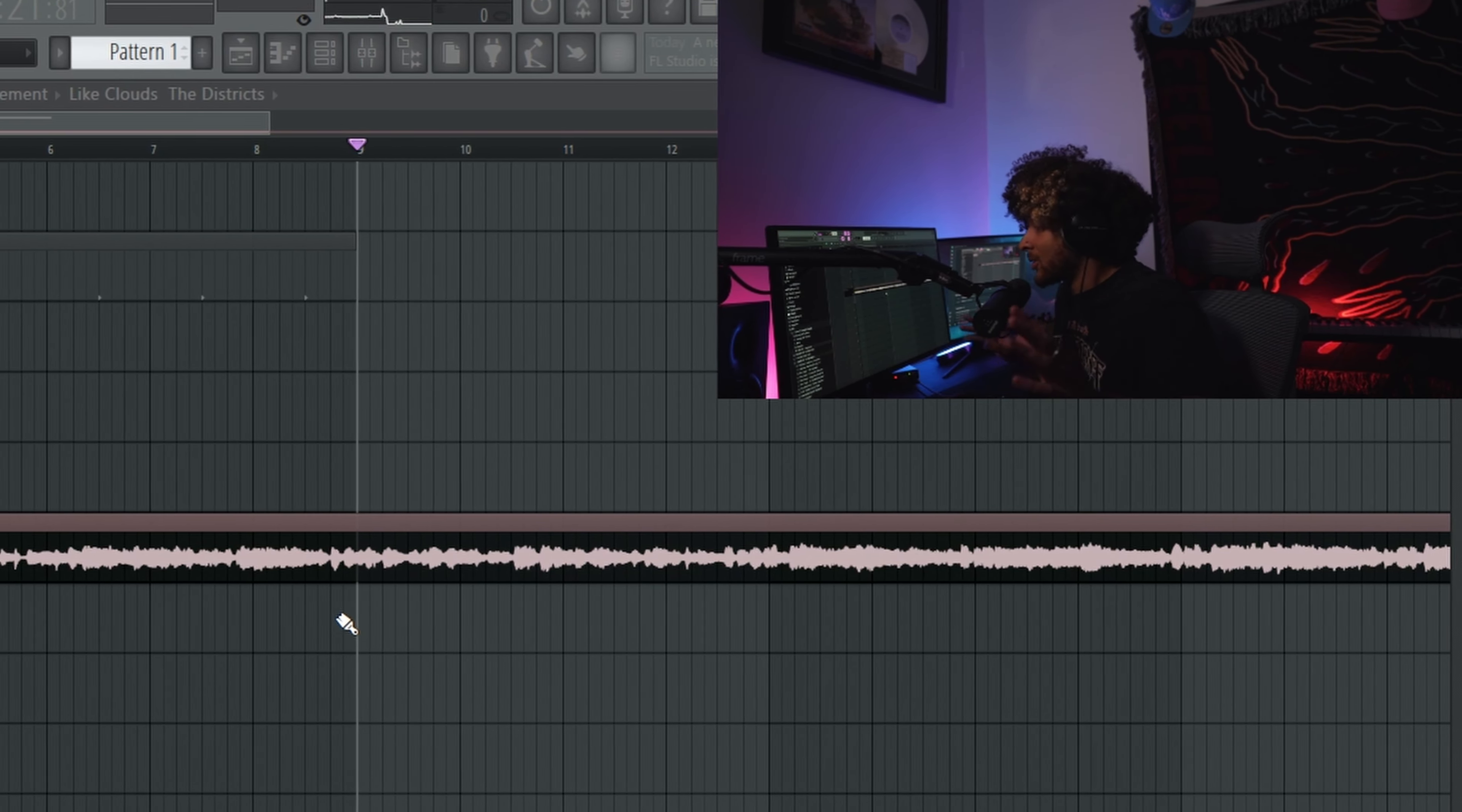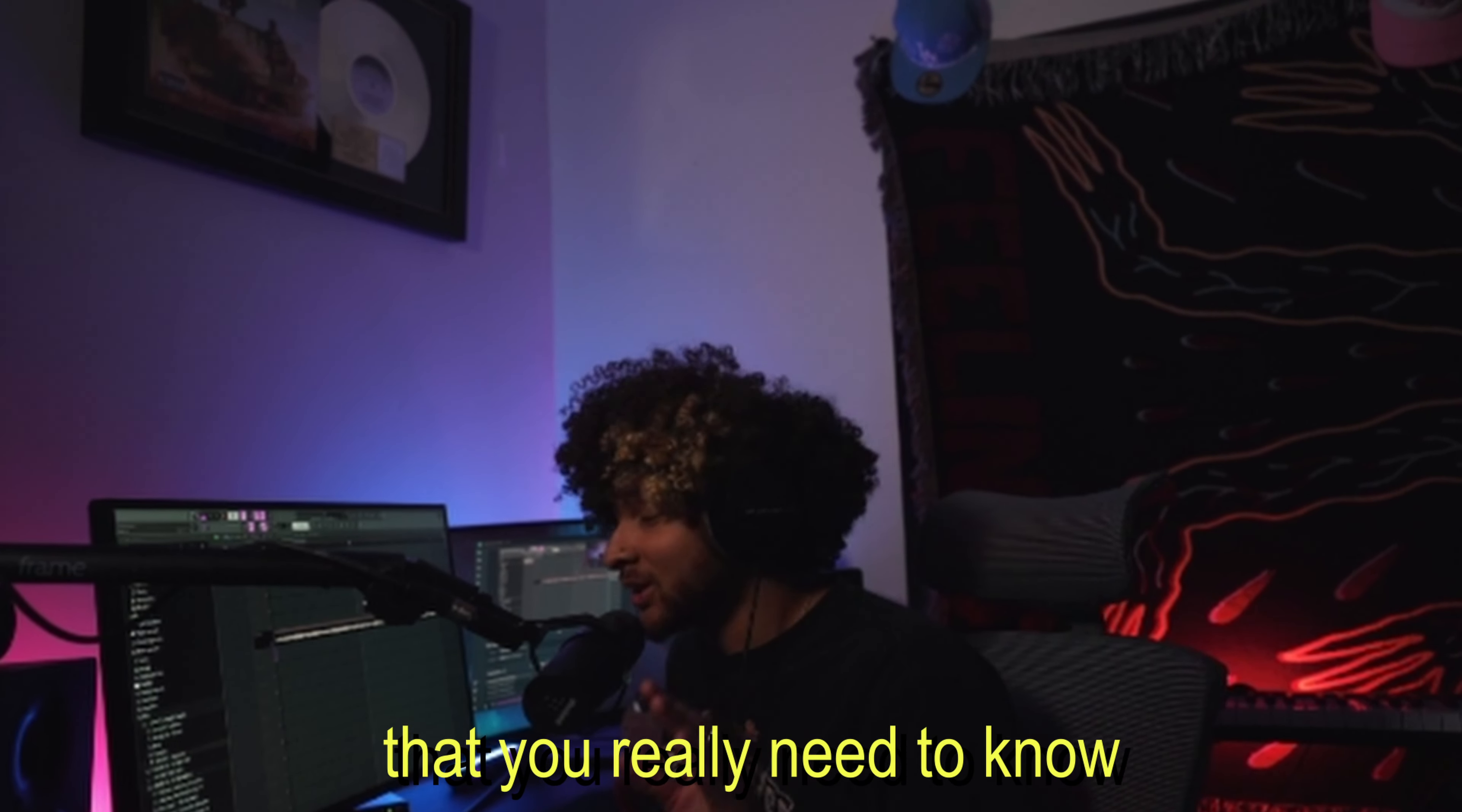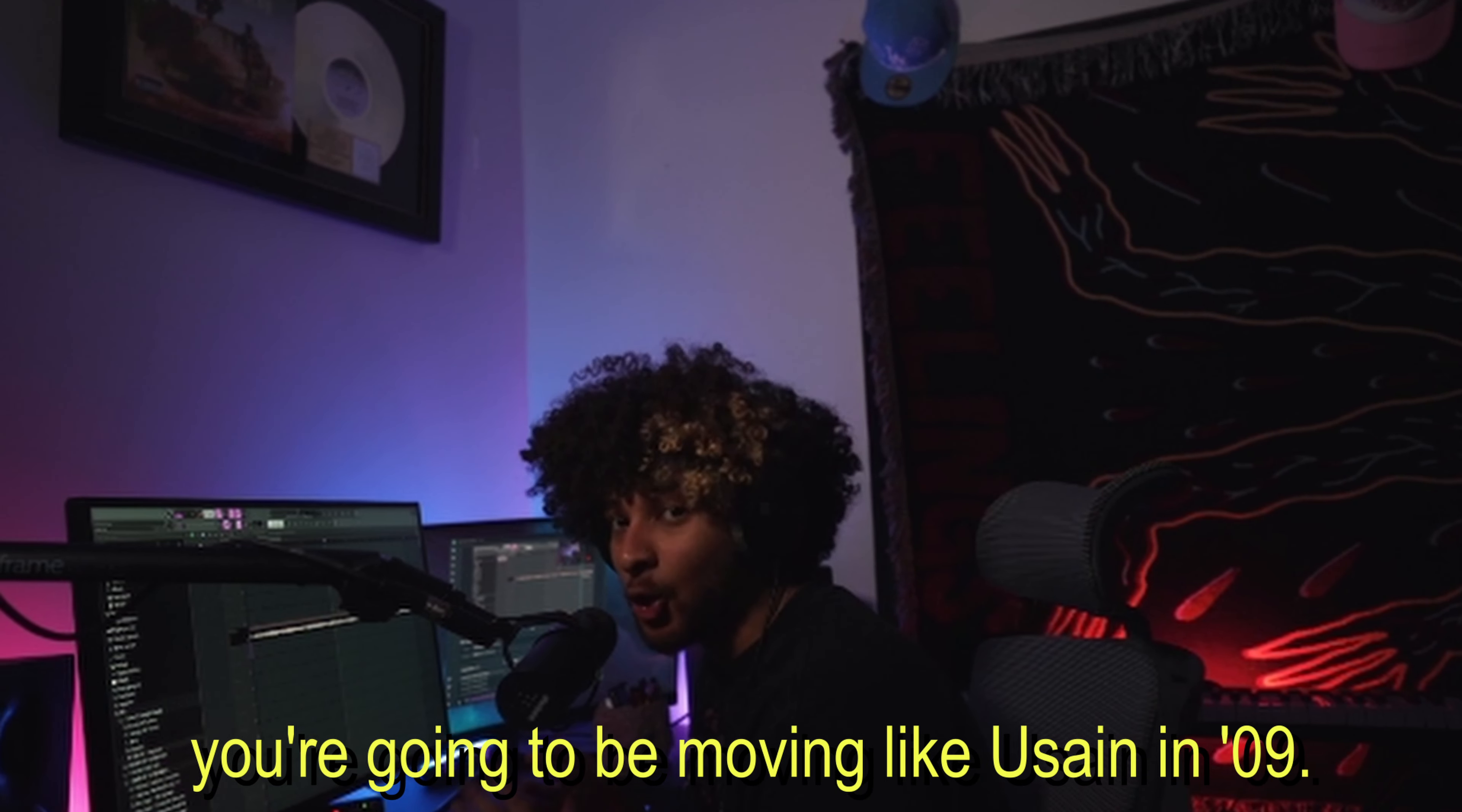Keep in mind, when you add drums and when you add melodies and you add other things, all of it is going to mesh way better. I'm going to teach you these couple commands that you really need to know so that way you can chop samples with the best of them. After you memorize these, you're going to be moving quick.